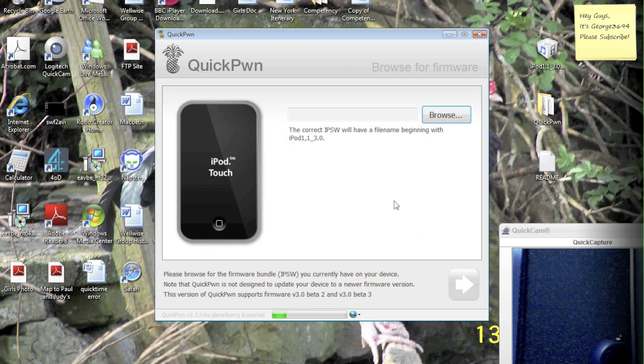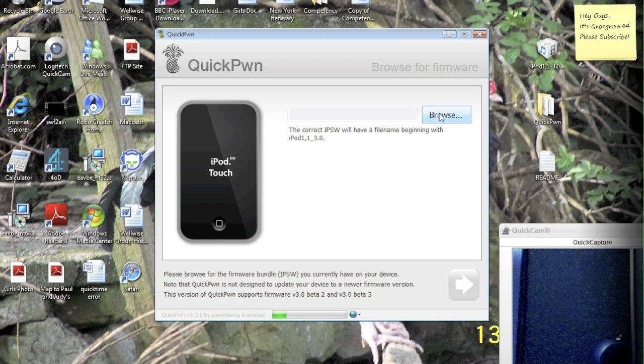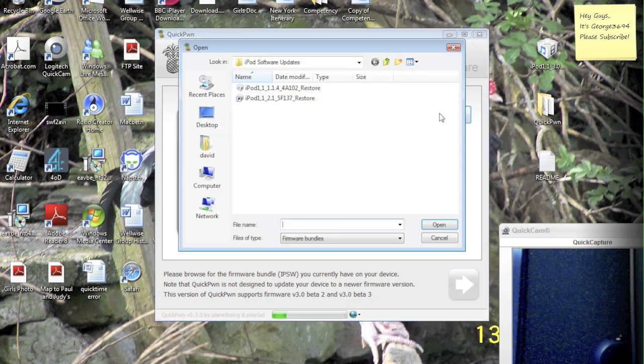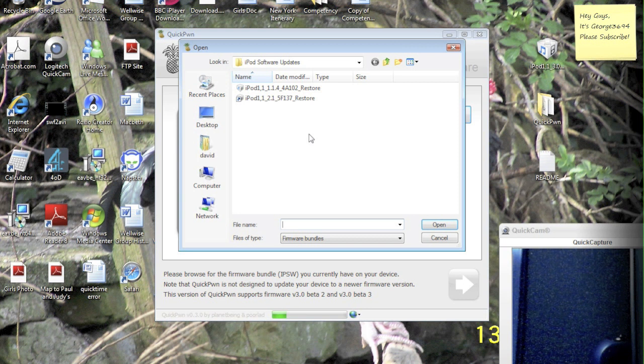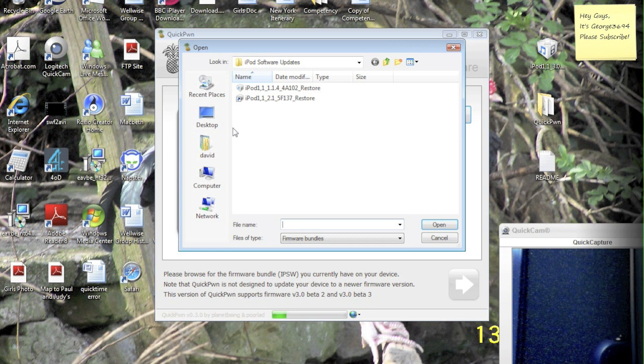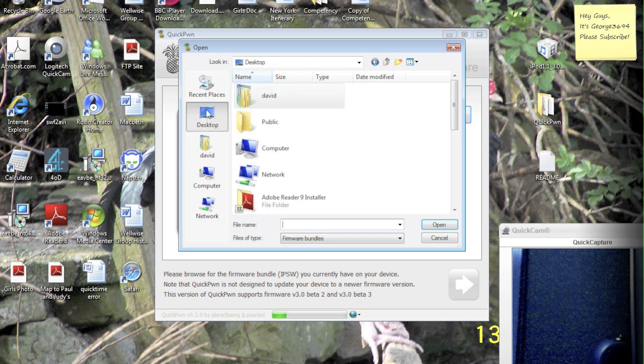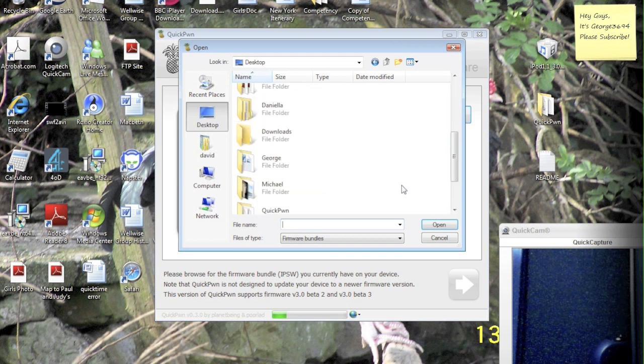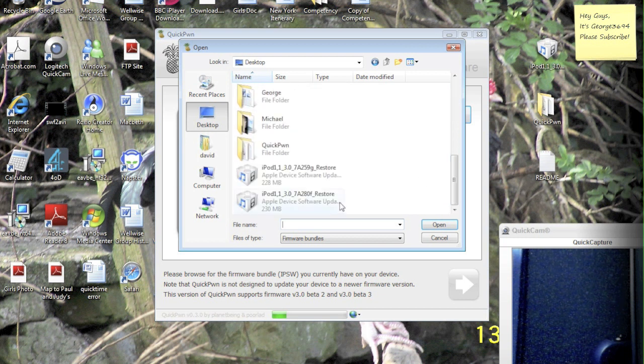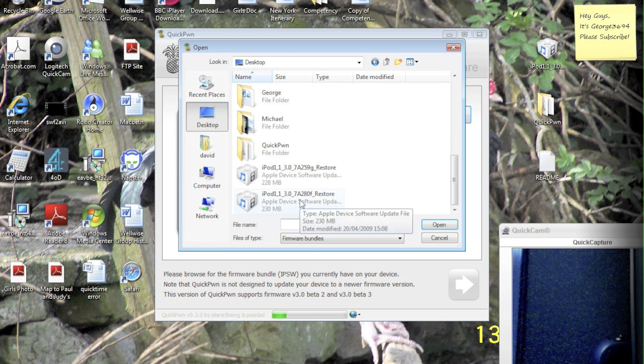Then we're going to have to browse for the 3.0 firmware, beta 3, so let's hit browse, and I've just noticed that this version of Quick Pwn supports beta 2 and beta 3, so you can use both firmwares, but as I said we're going to do the latest one, beta 3, so we're going to place that on our desktop, or wherever you placed it. I would recommend putting it on your desktop.